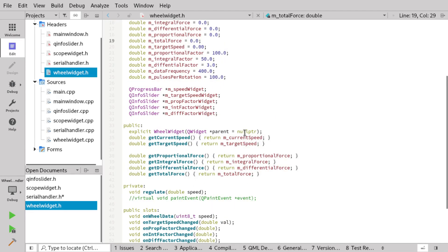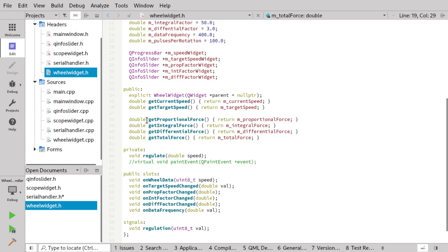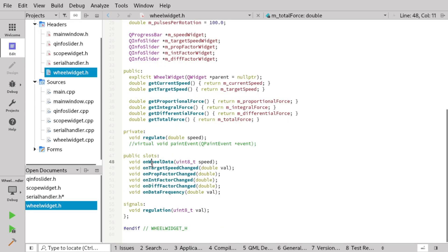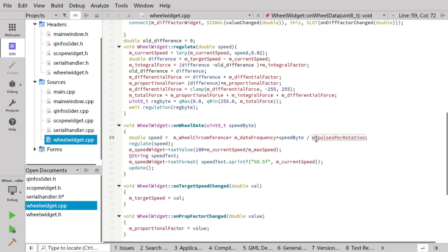The wheel widget receives data from the serial handler using signals and slots. On the serial handler, as you saw last time, we created a wheel data signal. On the wheel widget, we have an on-wheel-data slot — this is where it receives the wheel data. In on-wheel-data, it calculates the speed by taking the circumference of the wheel multiplied by the data frequency measured in the serial handler, then takes the speed byte from the Arduino and divides it by the number of pulses per rotation, giving speed in meters per second.